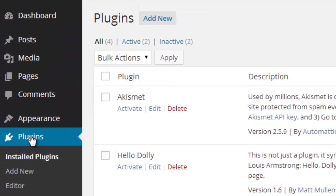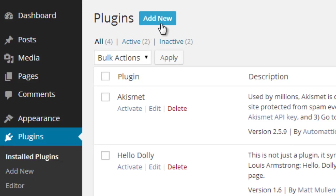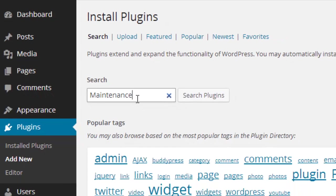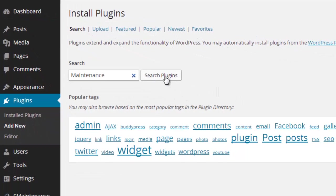Just go to Plugins, then click Add New. Then type Maintenance and search plugins.